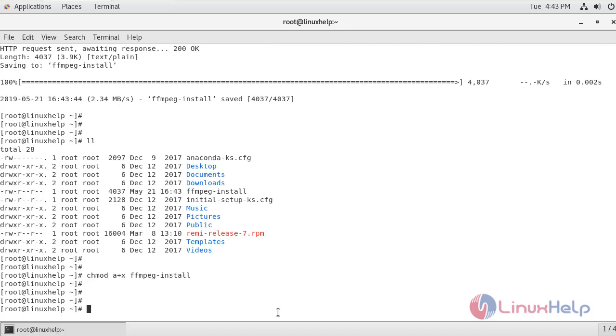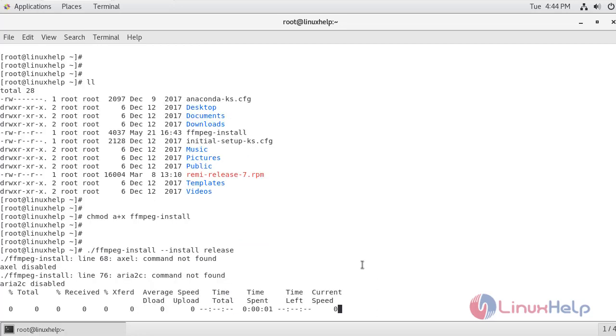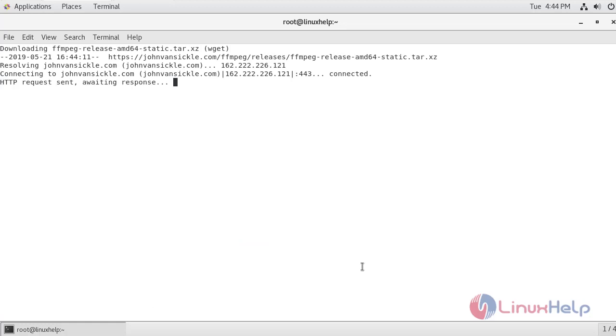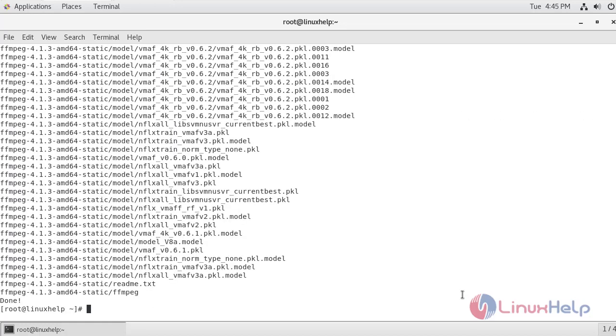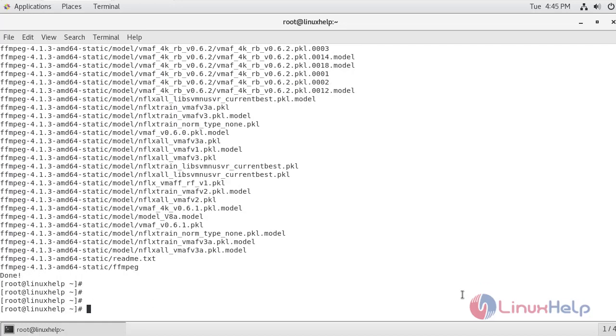Now I am just going to install the release version. We have successfully installed the release version. Now let's check the version of FFmpeg.